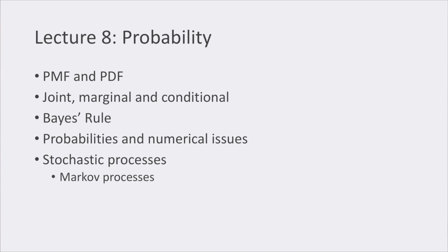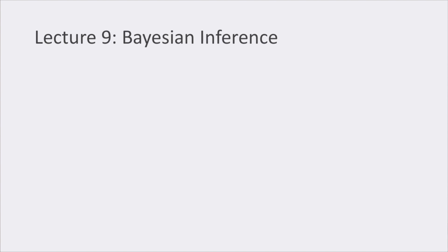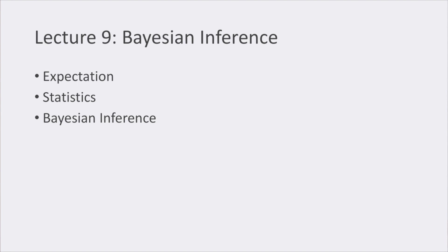In lecture number nine, which was also about probability, we saw the concept of expectation, then some statistics, and finally what Bayesian inference is, and how the Monte Carlo approaches are useful when dealing with Bayesian inference.